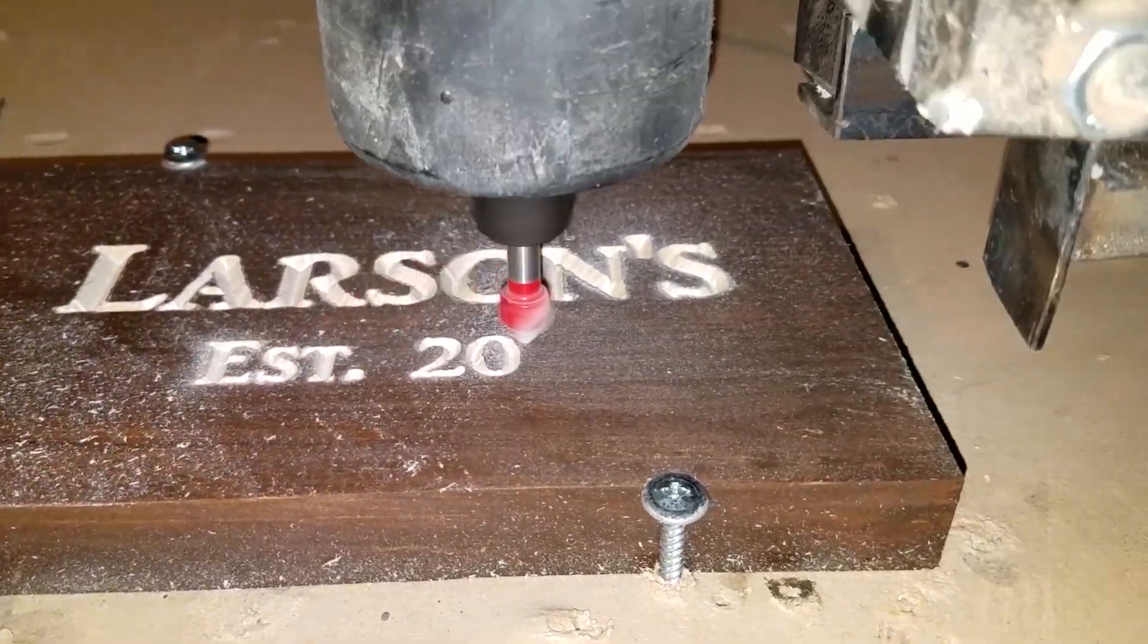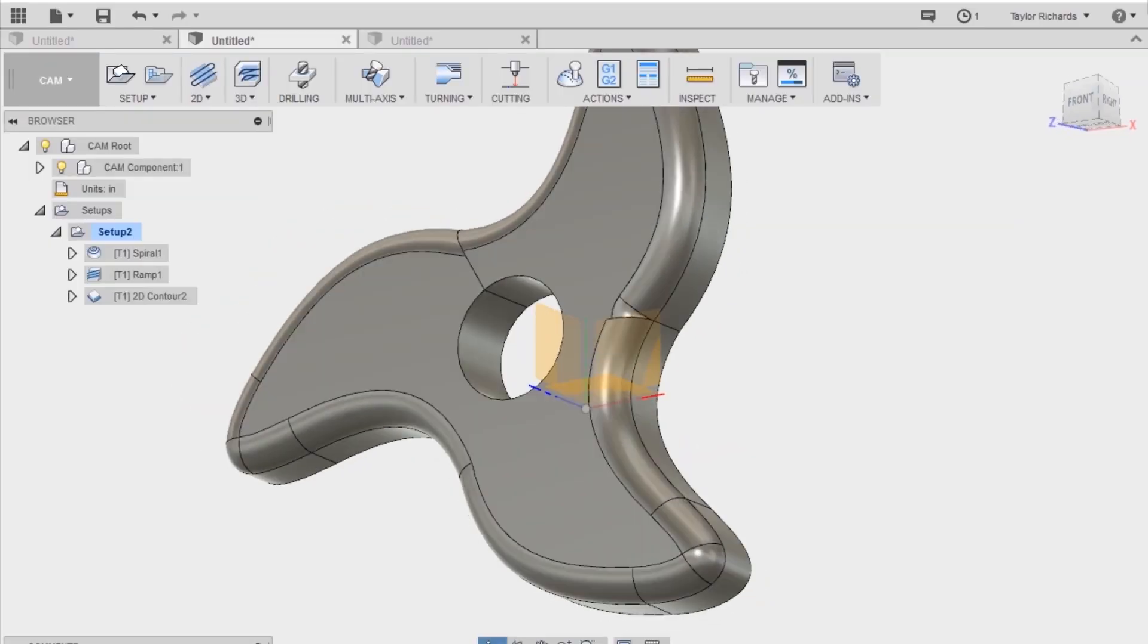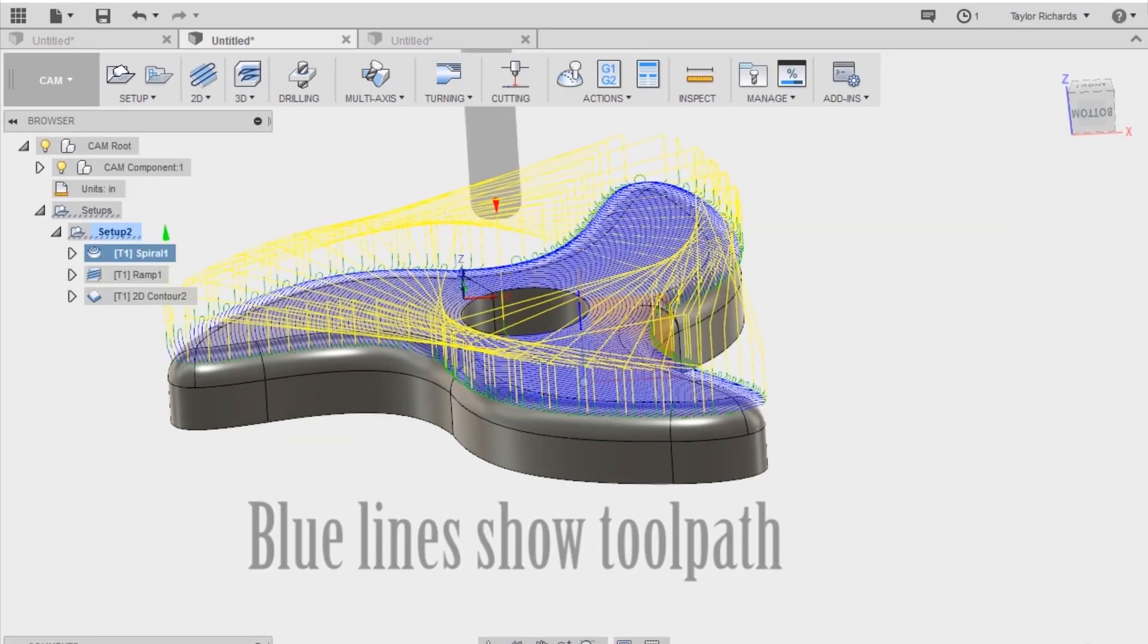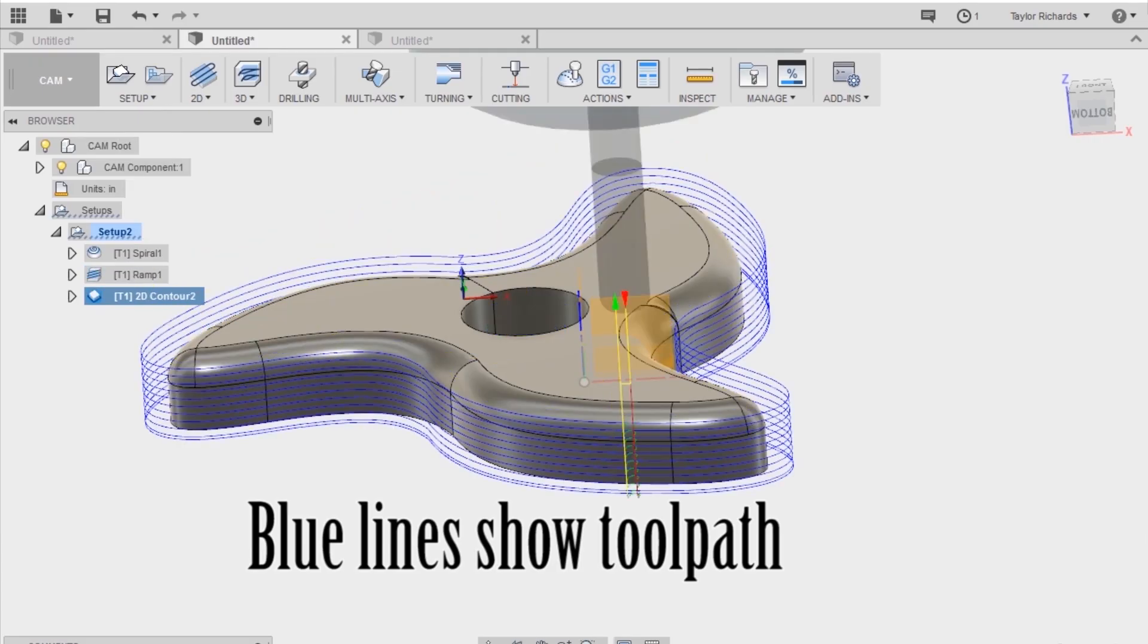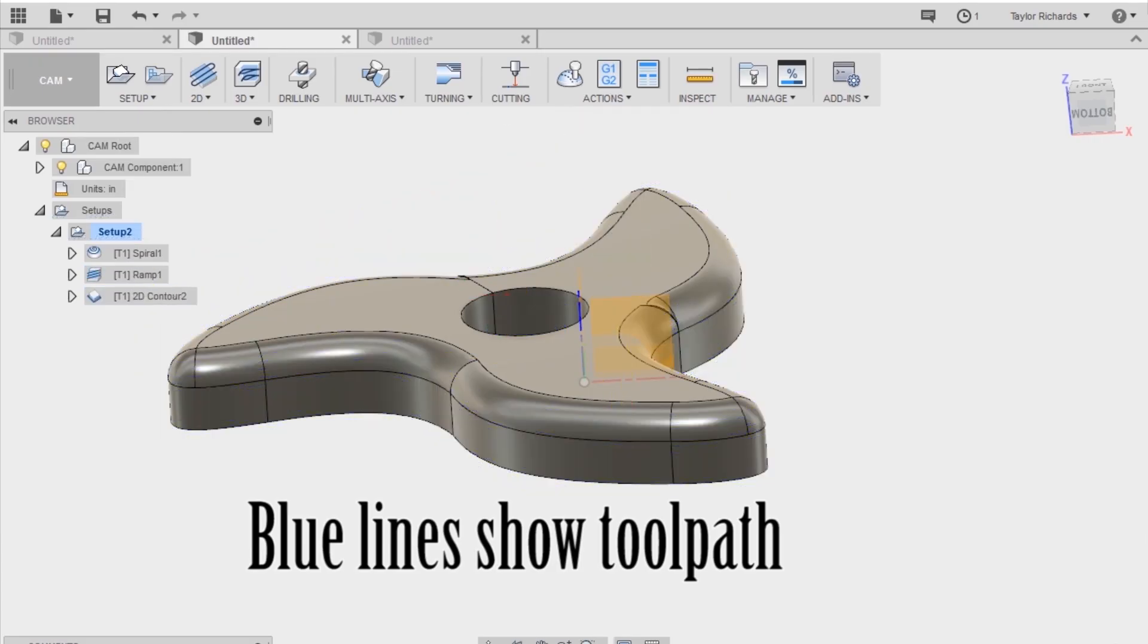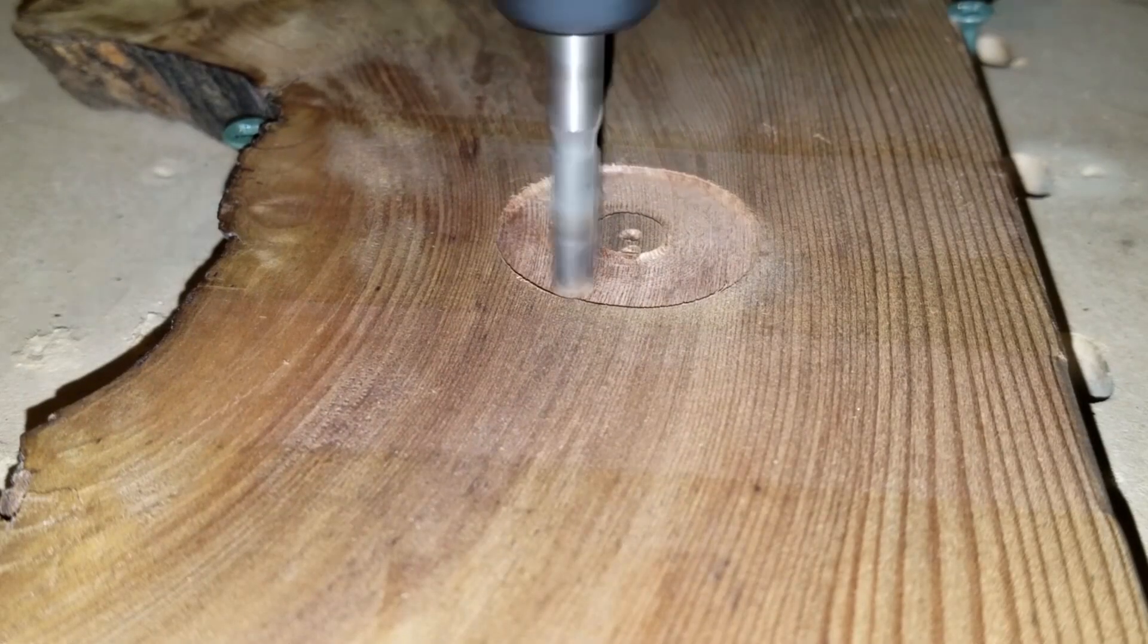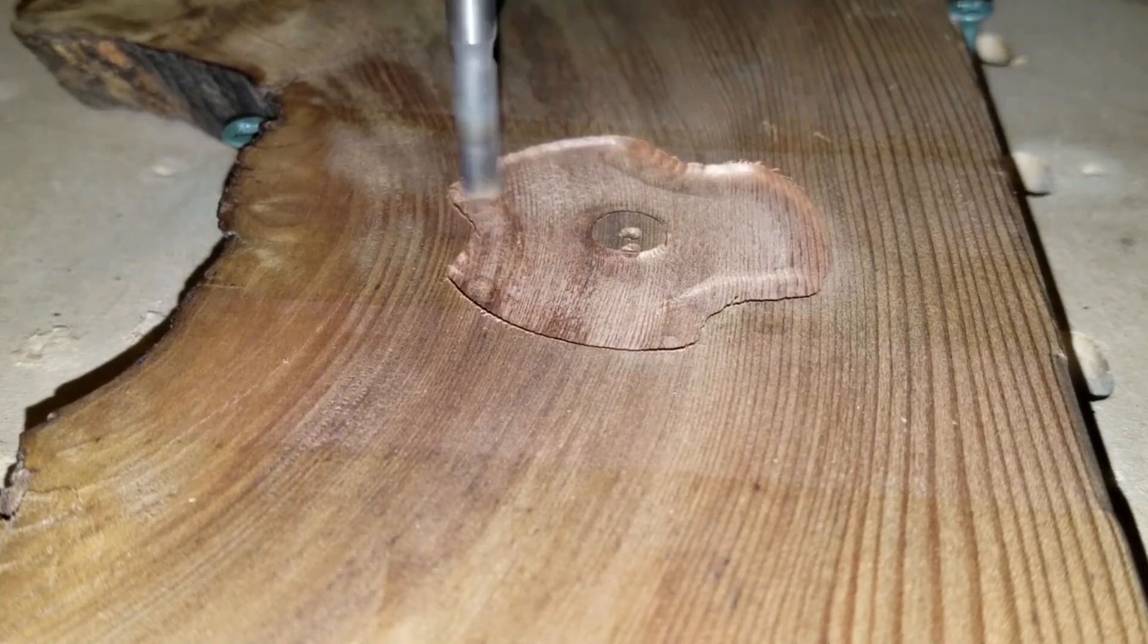Now obviously you're going to need files of g-code to run on this machine. I use Fusion 360 to build my CAD files and generate my g-code. Fusion 360 is able to build CAD files and generate the code from the same software, so it is extremely convenient.